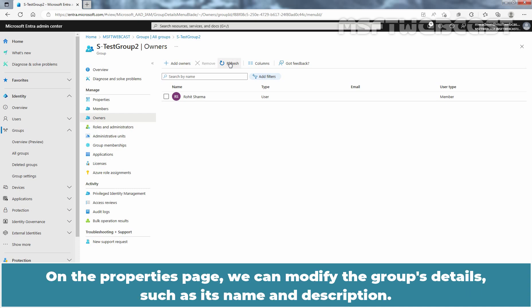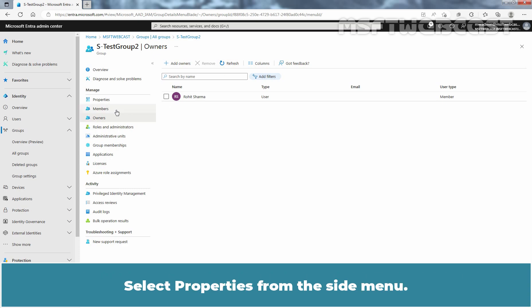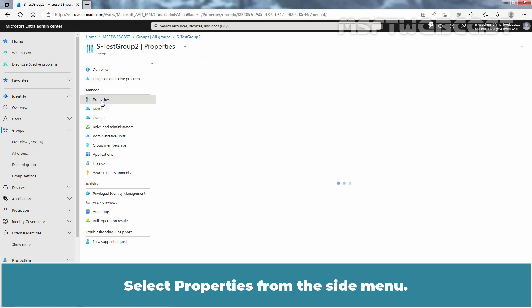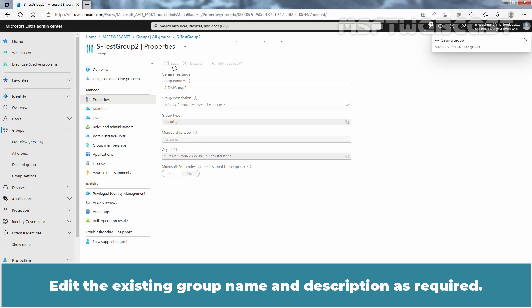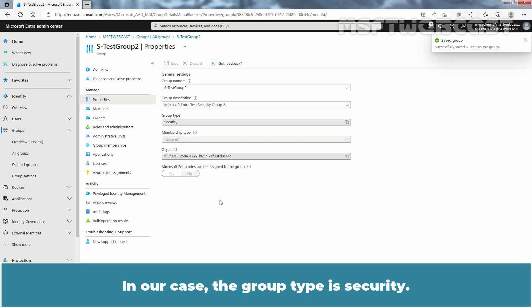On the Properties page, we can modify the group's details such as its name and description. Select Properties from the side menu and update the group name and description as required. In our case, the group type is Security.